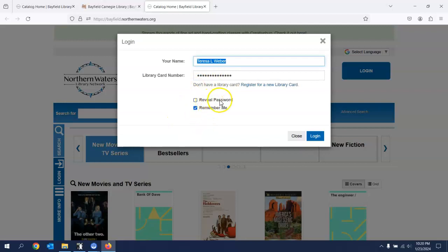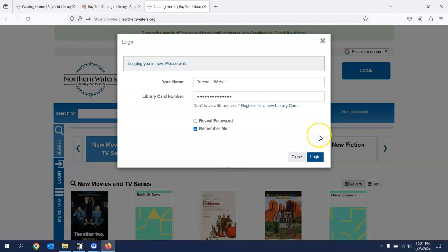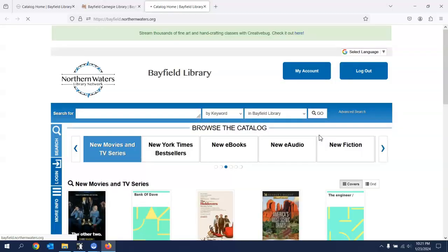This is my library number. I'm not going to show that to you, but you can enter yours there. If I click this, it would show the password. It's a long number, so you can use that to check that you've typed it in correctly. But I suggest always for people to hit Remember Me. It makes it a lot easier when you come in the next time to not have to redo this information. Once you have it in there, click Log In.